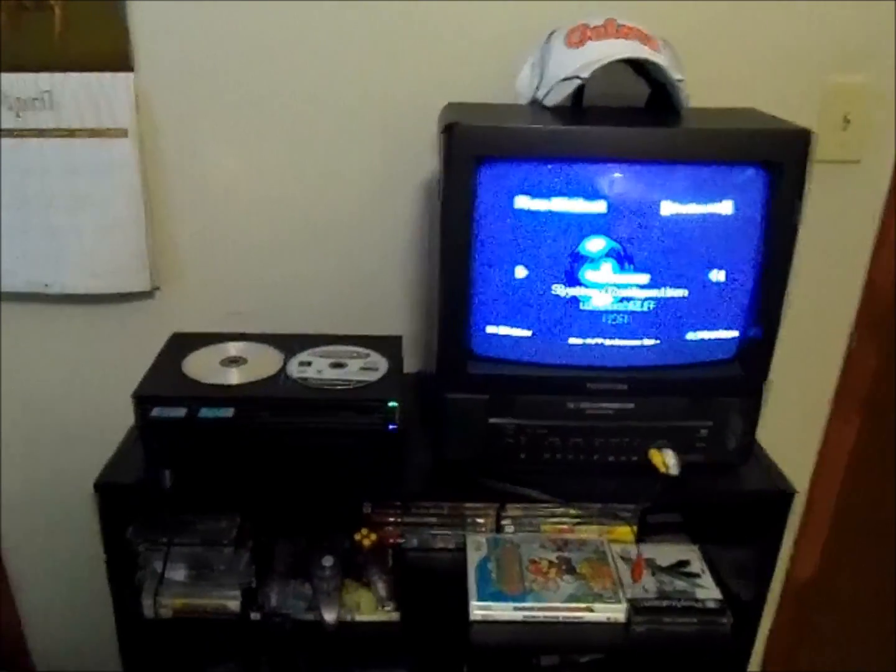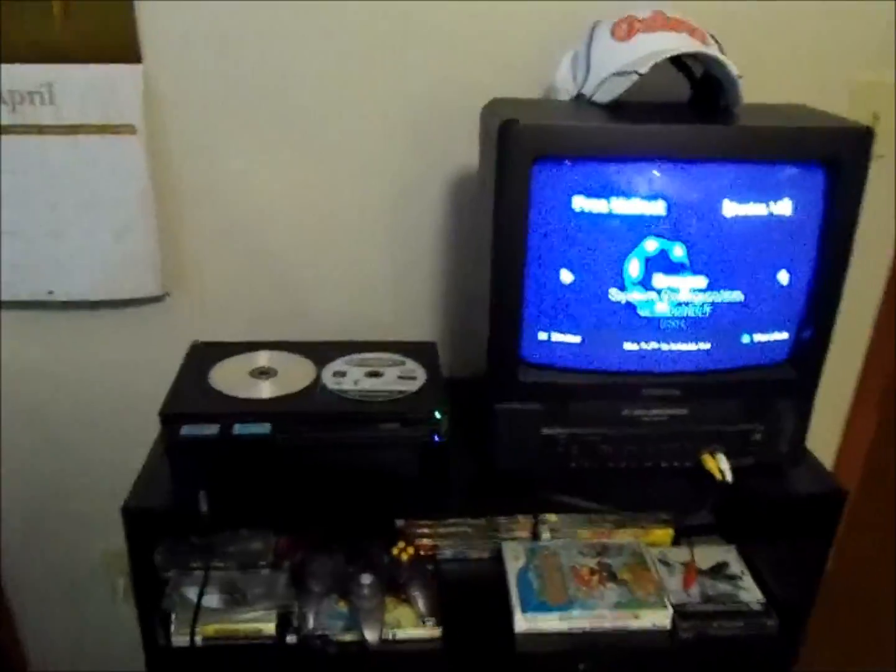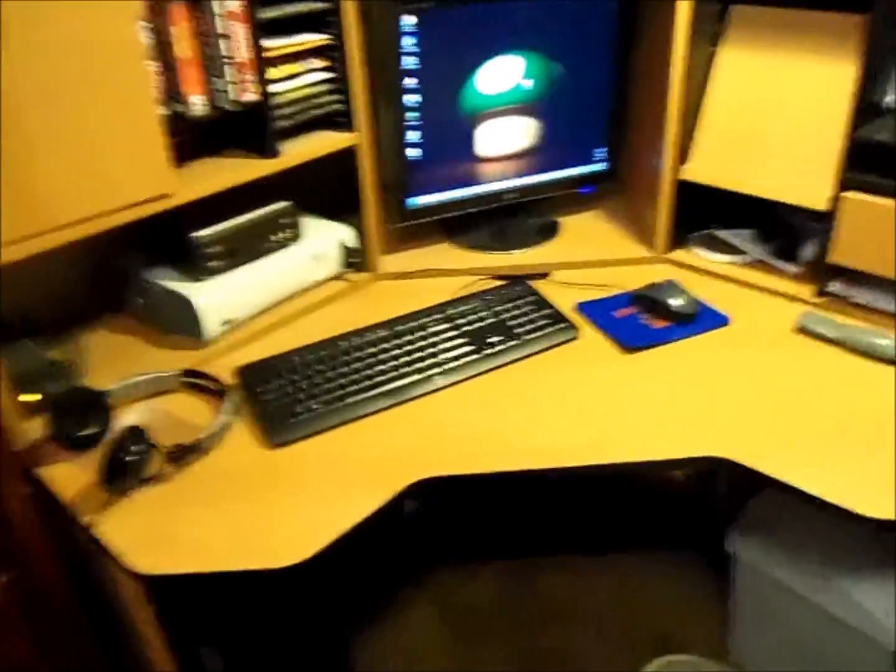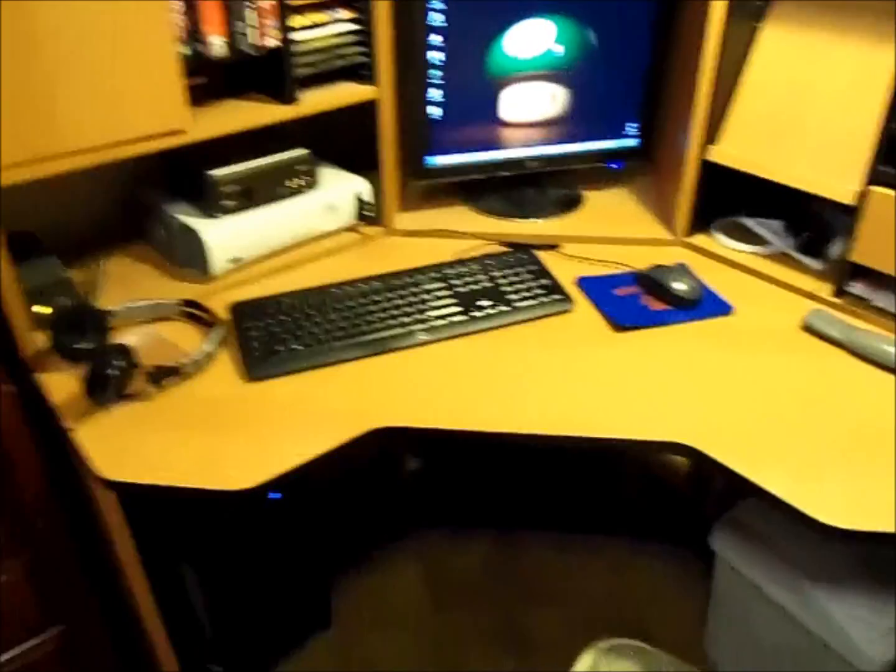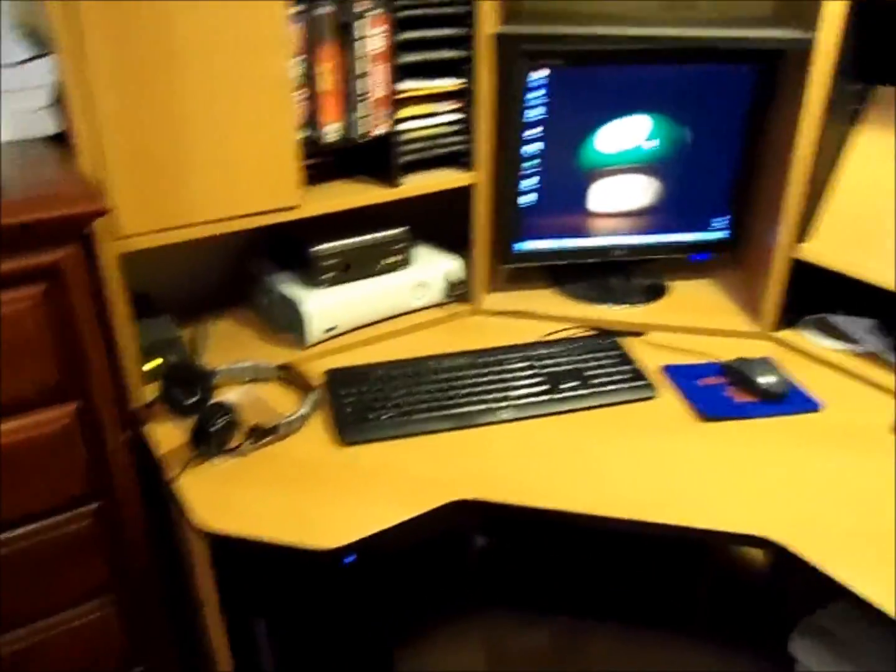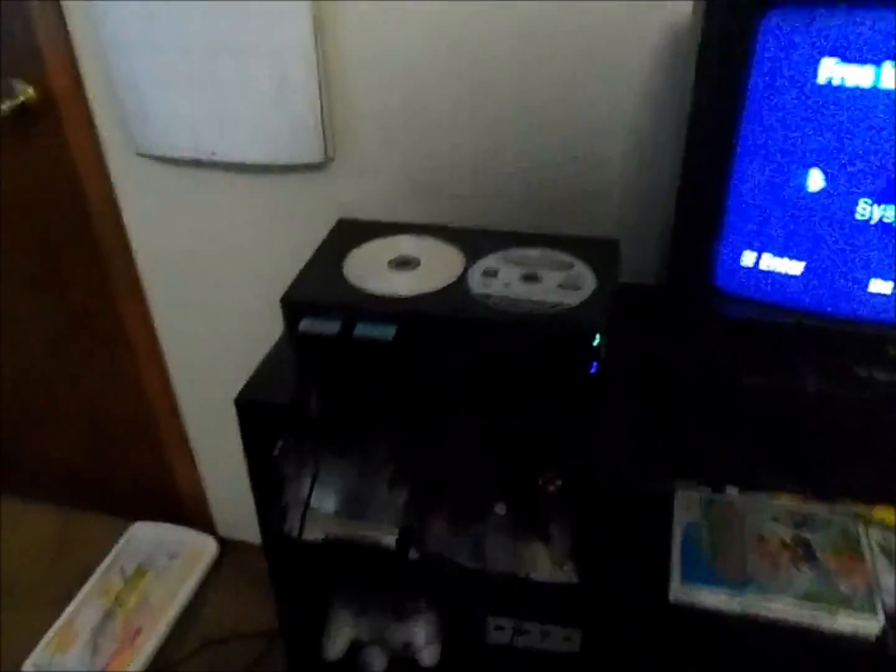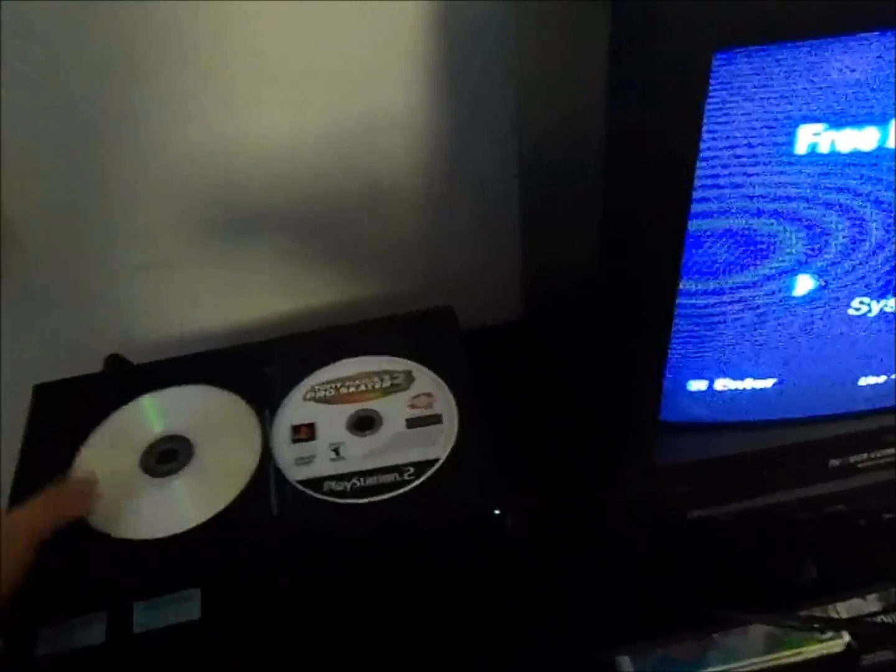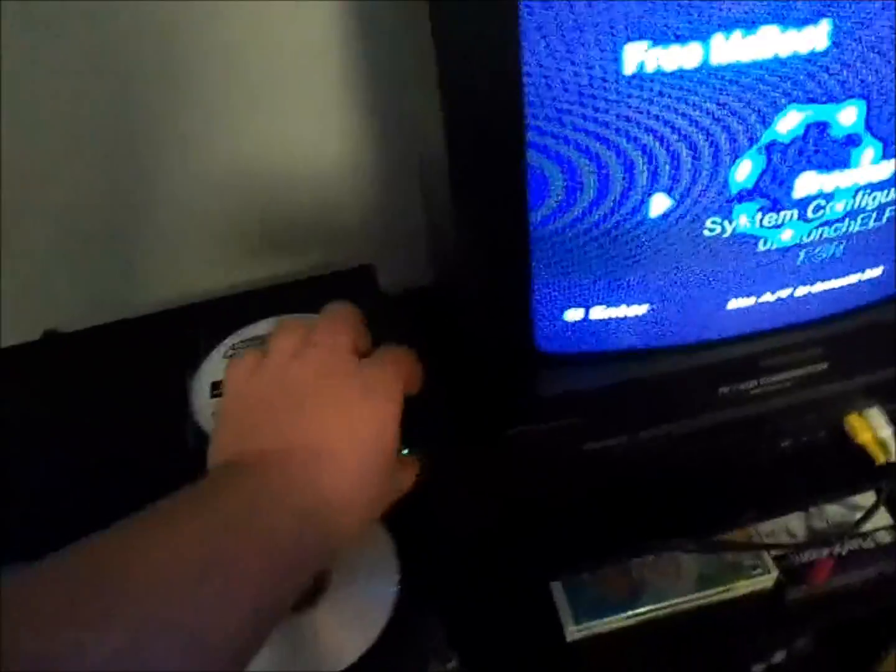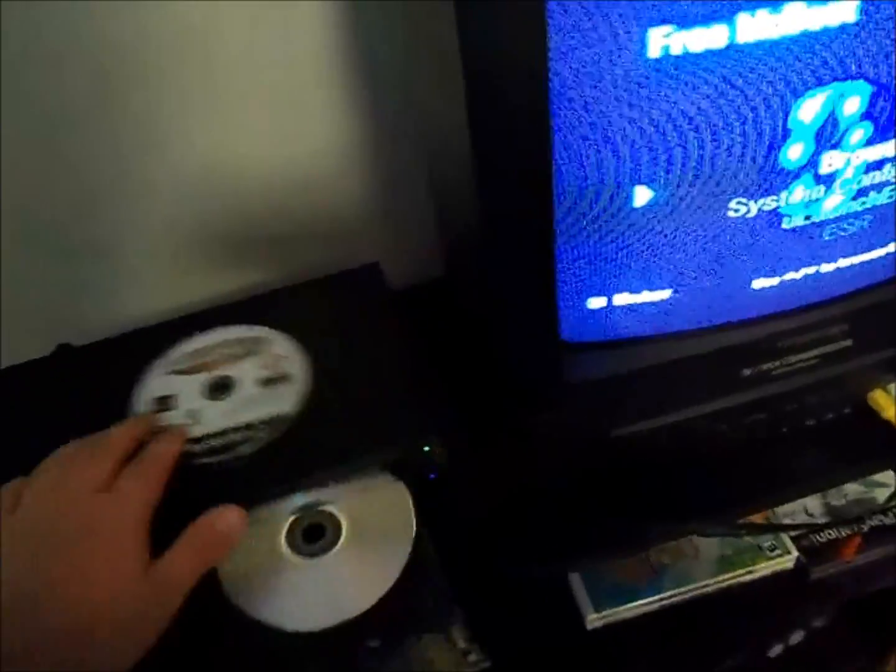Alright here we are over by the PS2 next to my classic old TV. What we did over here was we ripped the original PS2 disk, patched it, and then burned it to a blank DVD which are both right here. Now we're going to open the PS2, put in the burned copy. Just to show you I left the original disk right there.